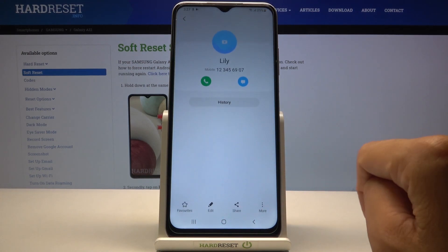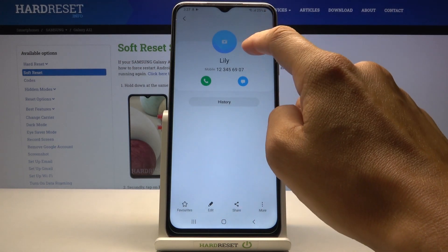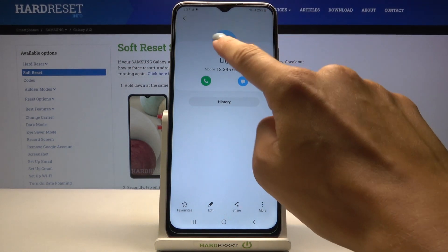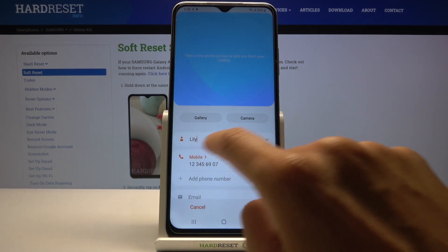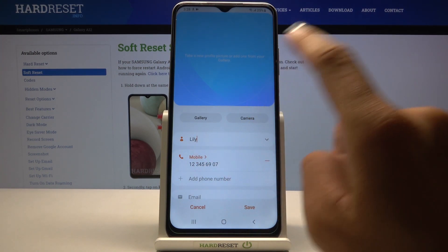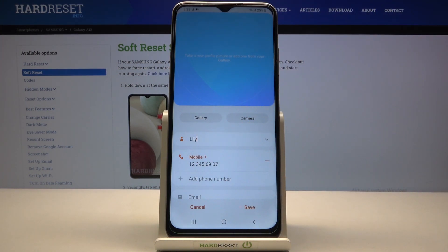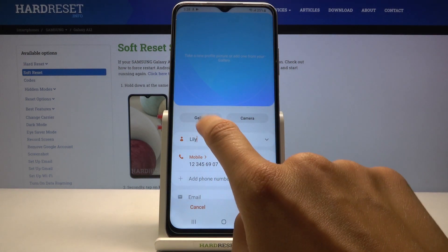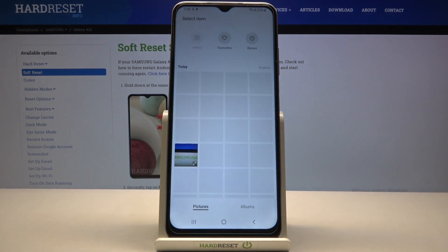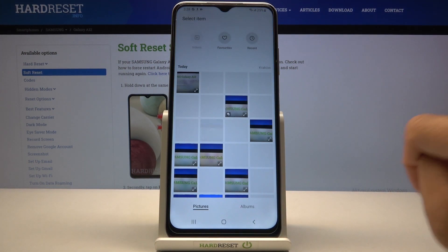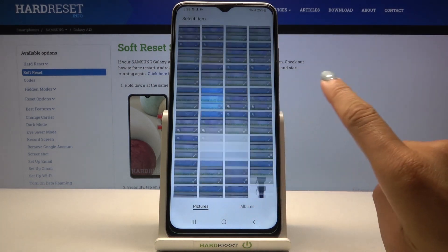Then tap on Info and click on the camera icon in the middle of the screen. As you can see, you can add a picture either by tapping the camera to take a photo if someone is sitting right in front of you, or you can choose Gallery and pick a photo from your own gallery.